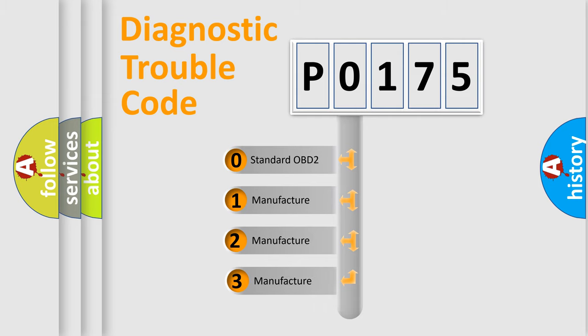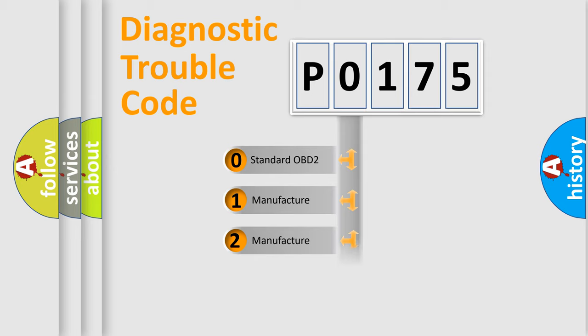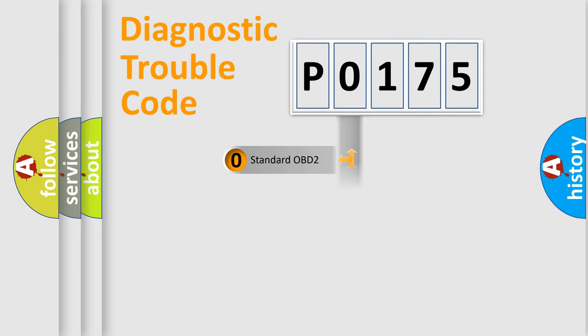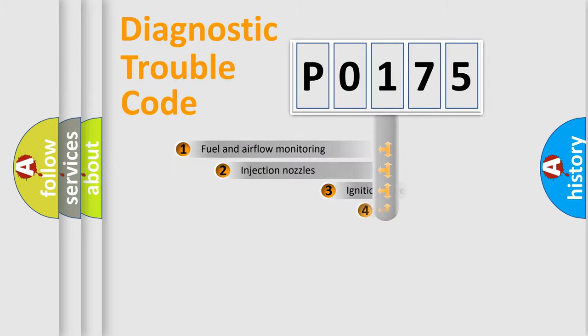If the second character is expressed as zero, it is a standardized error. In the case of numbers 1, 2, 3, it is a manufacturer-specific expression of the car-specific error.